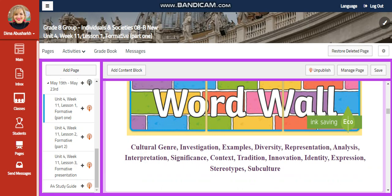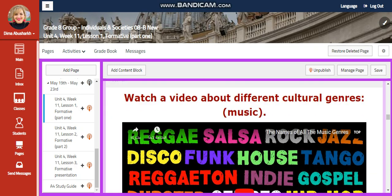Our word wall is going to include: cultural genre, investigation, examples, diversity, representation, analysis, interpretation, significance, context, tradition, innovation, identify, expression, stereotypes, and subculture.